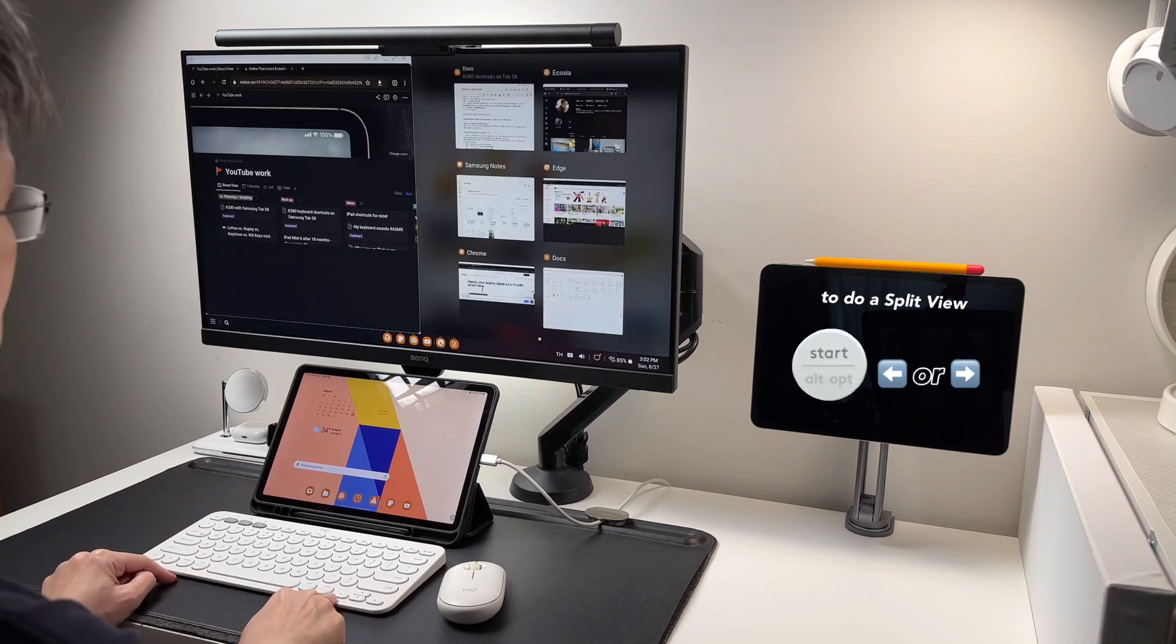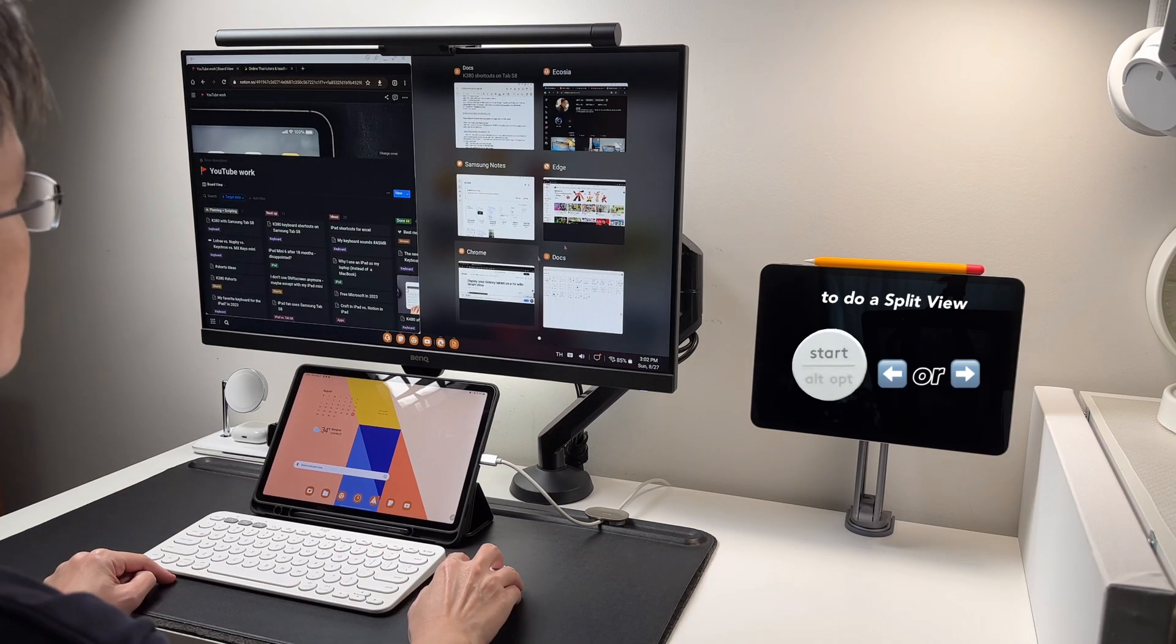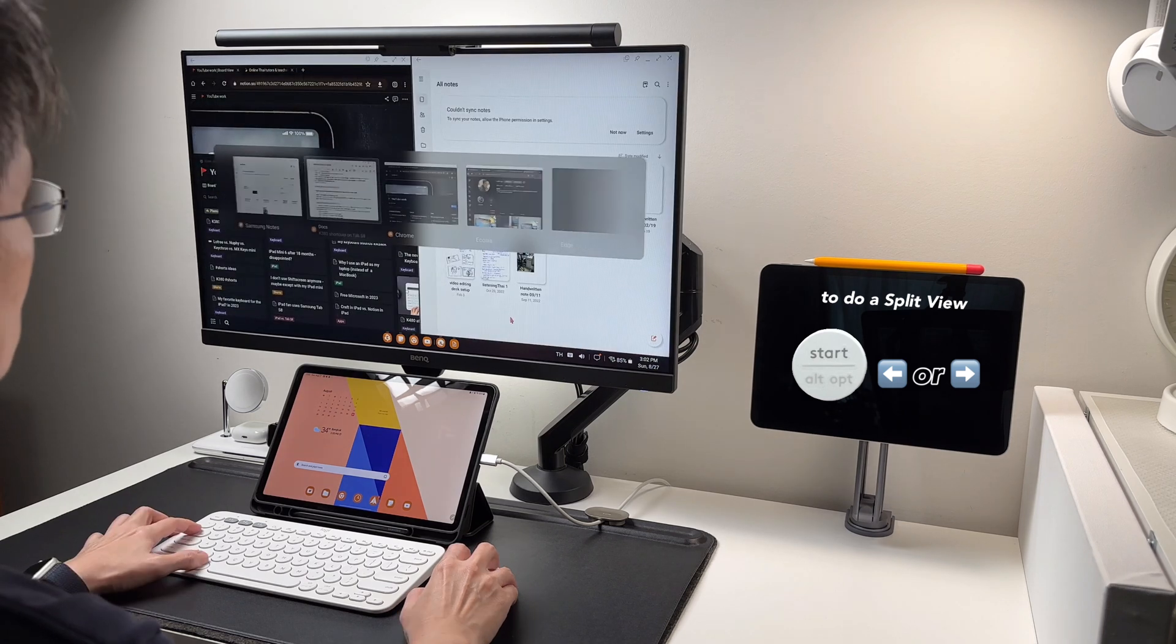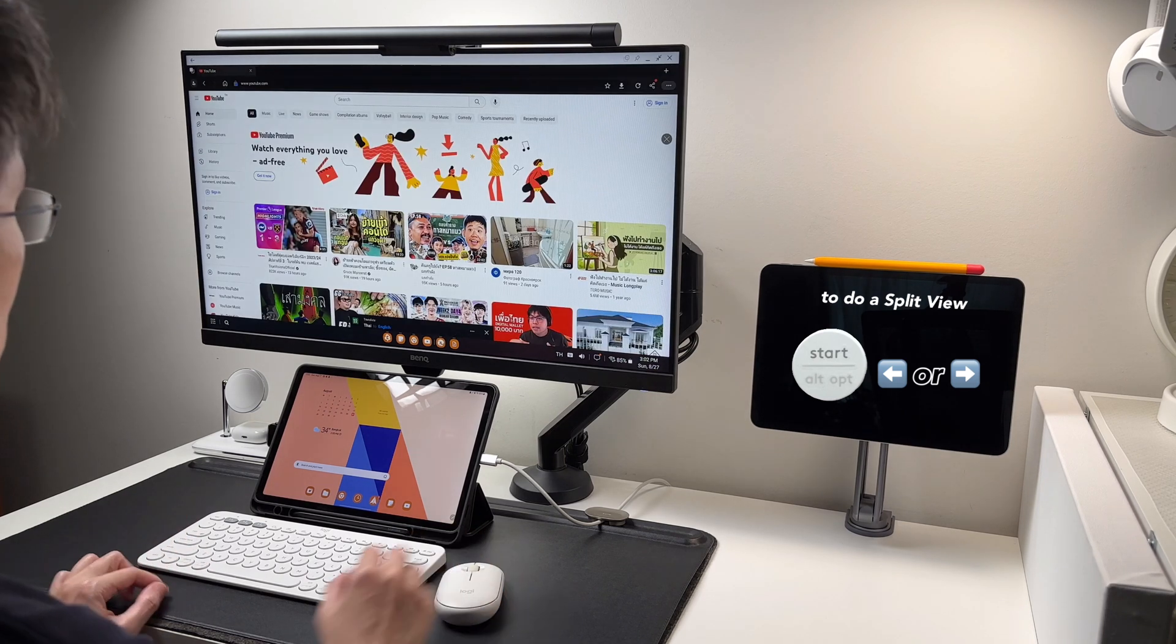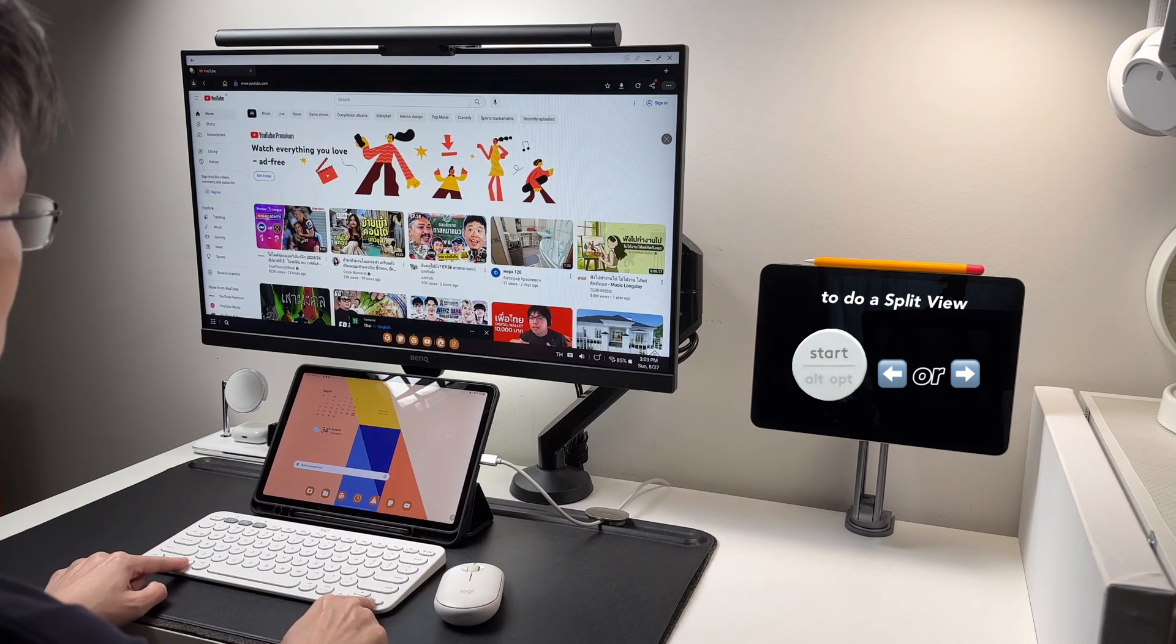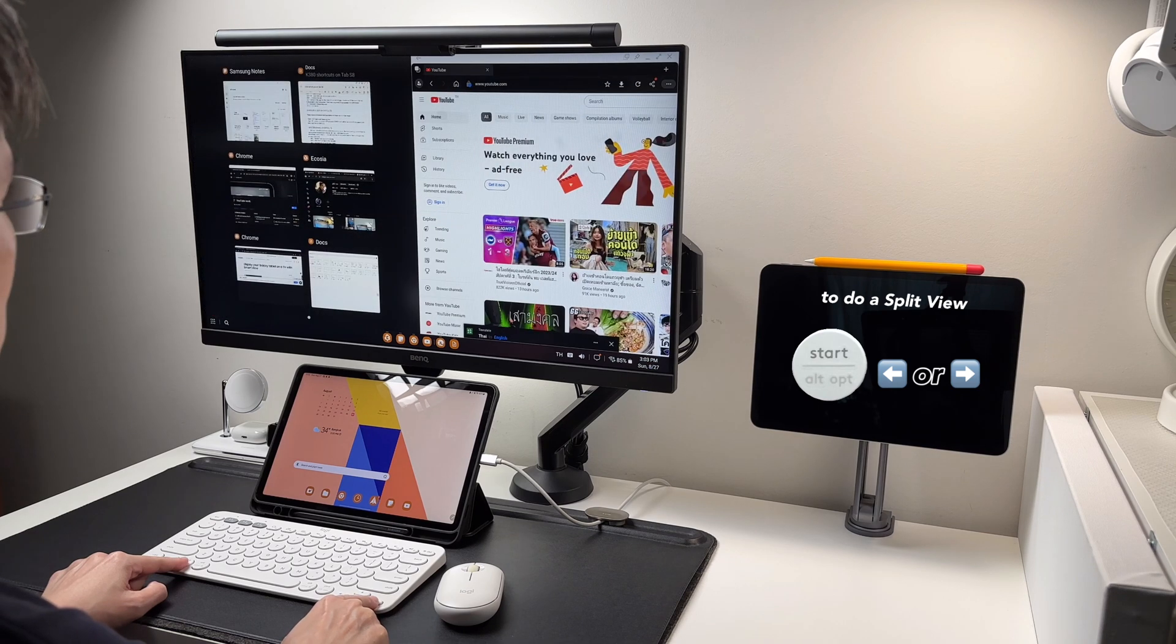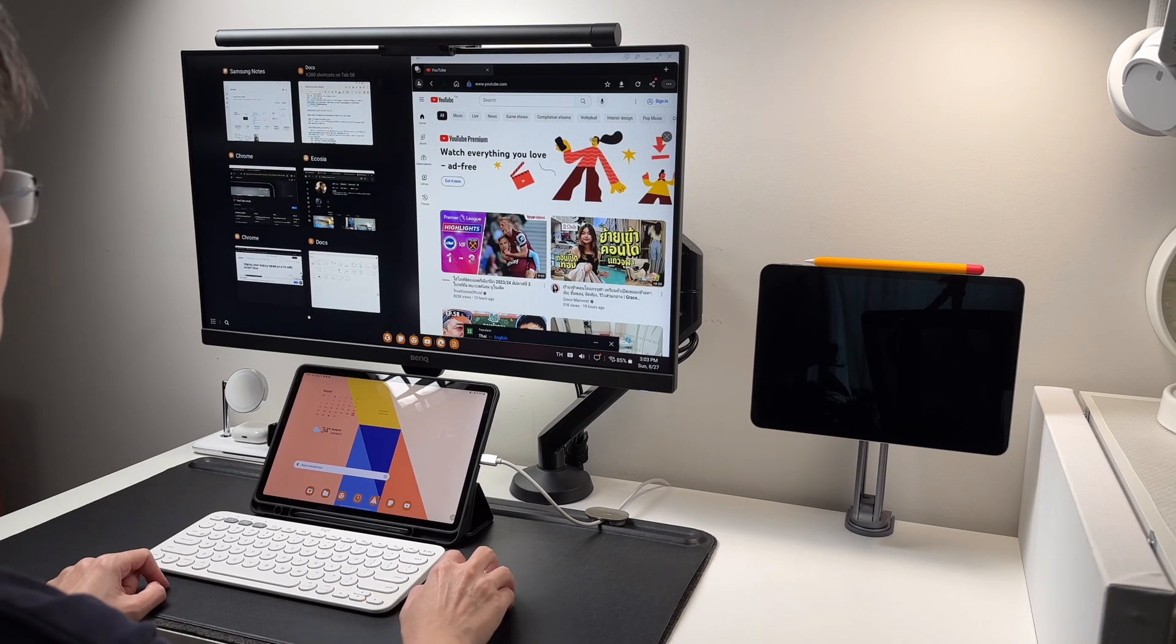Start plus left key will put the app on the left side and will initiate a split view. Start plus right key will put the app on the right side and then I can open another app on the left side.